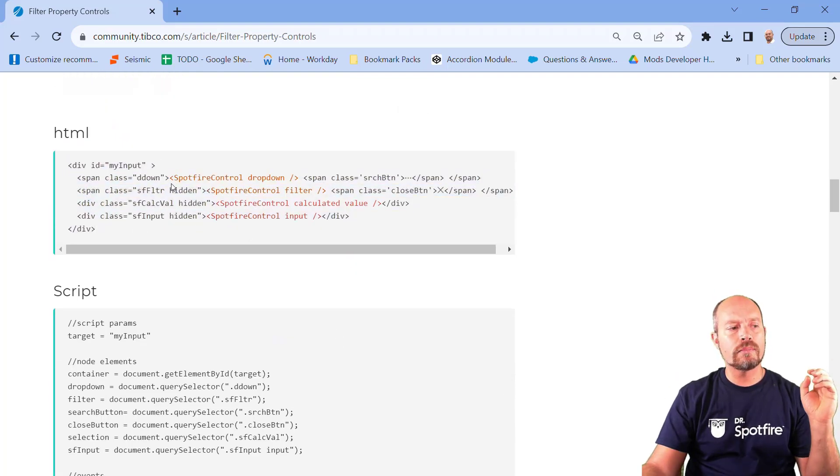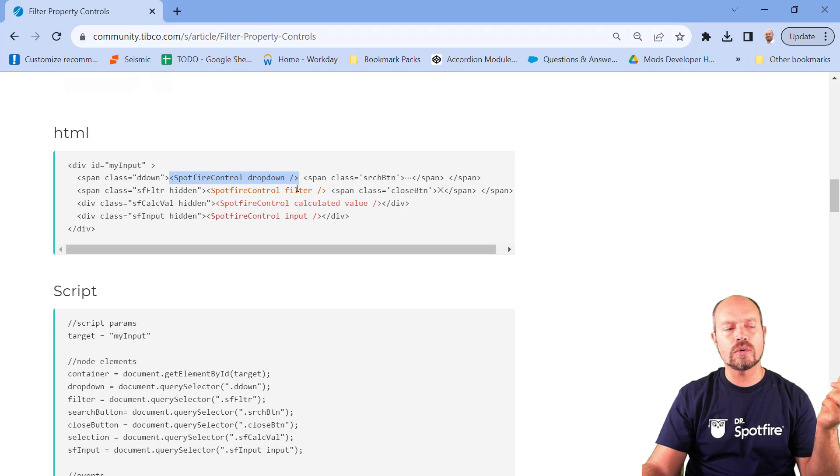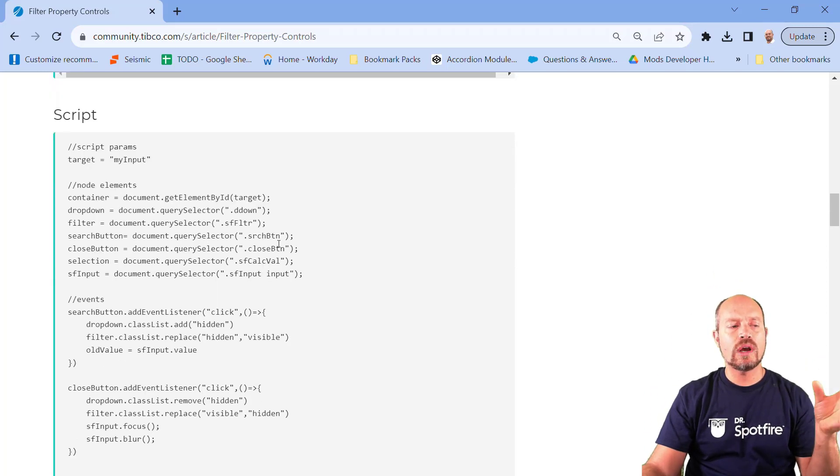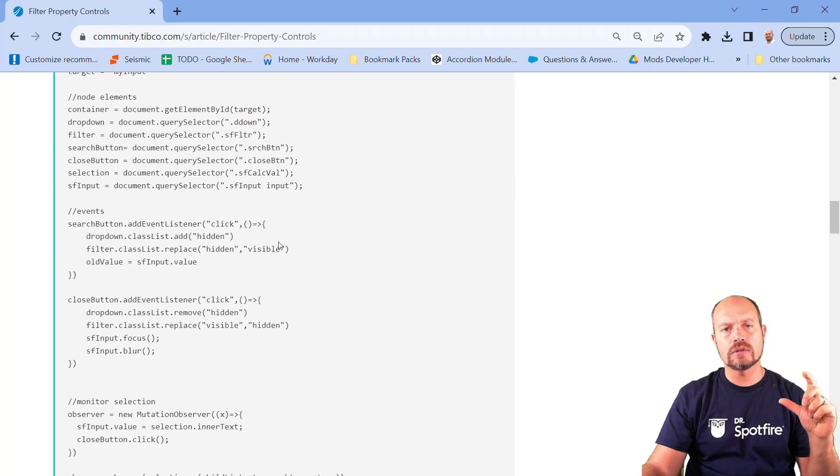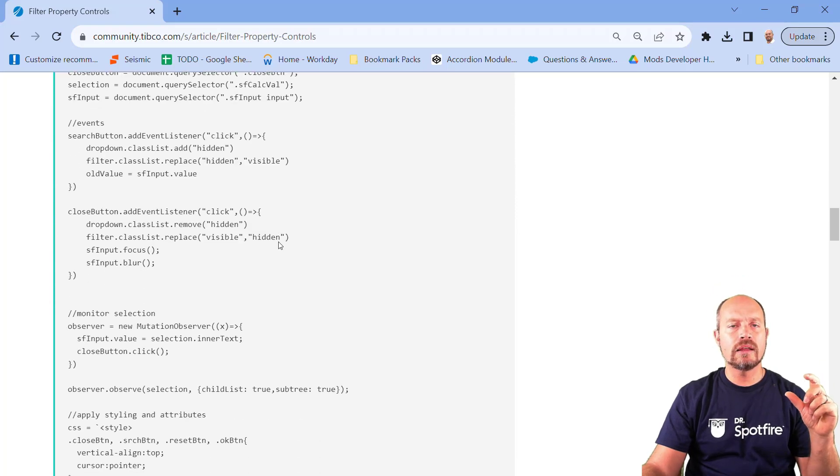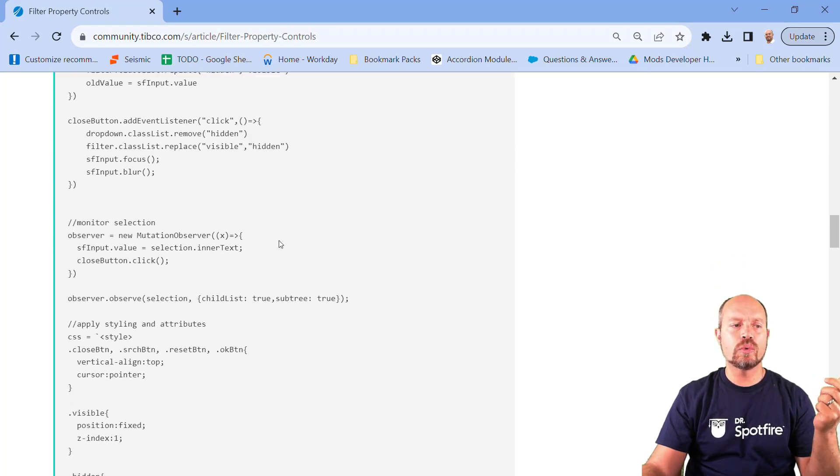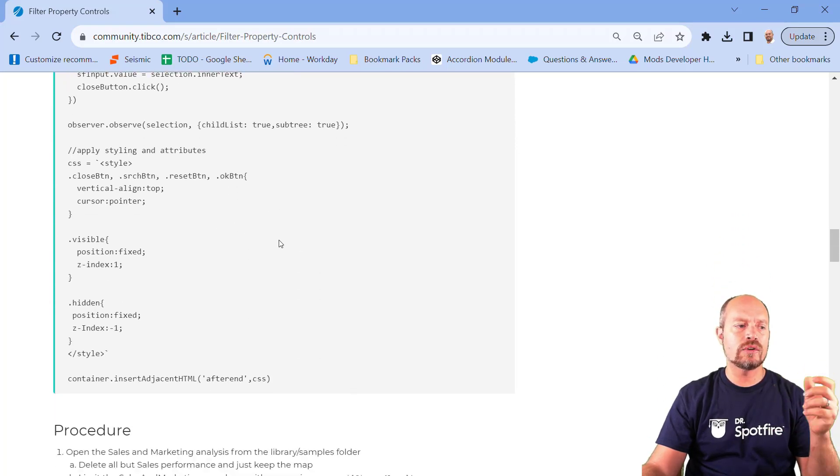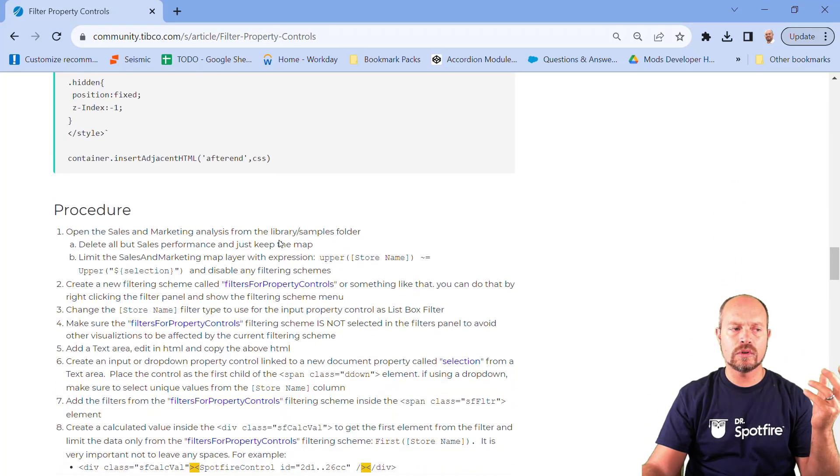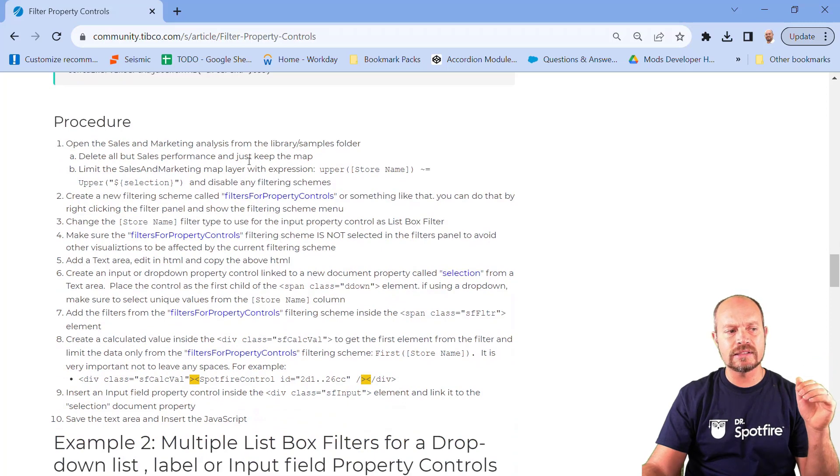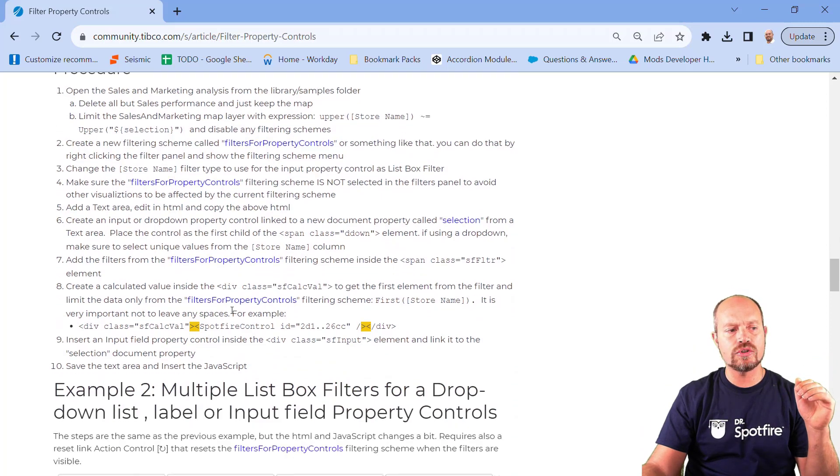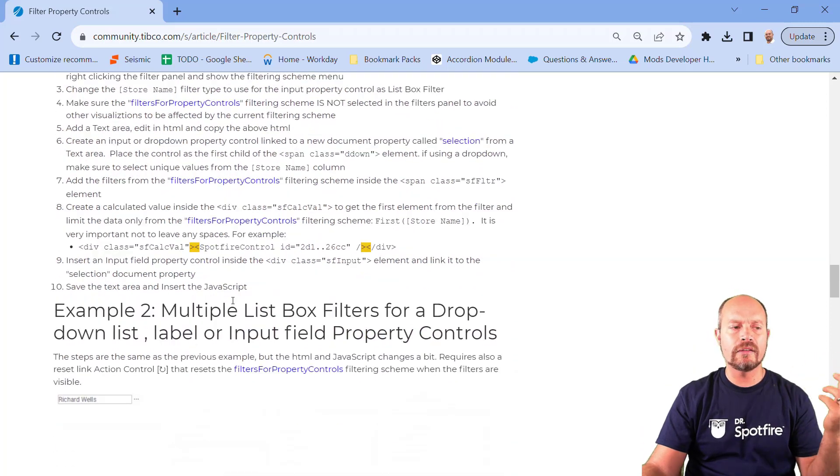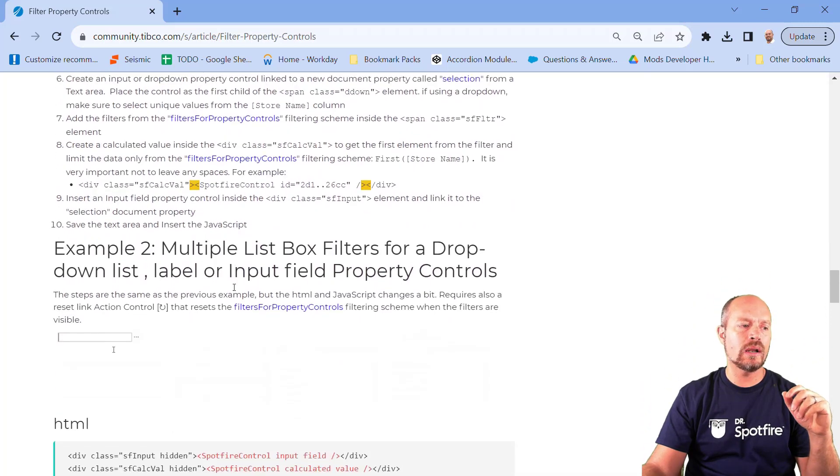Then you have the script that is going to toggle the visibility between the filters and your controls. And here's the step-by-step procedure, how to create a filter scheme and whatnot.